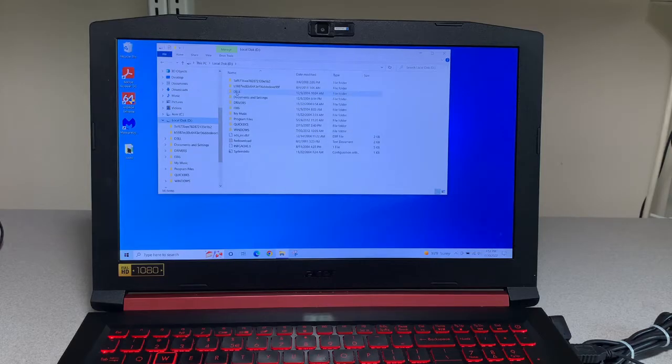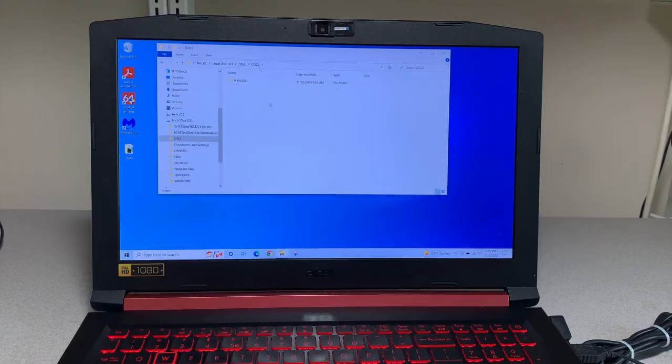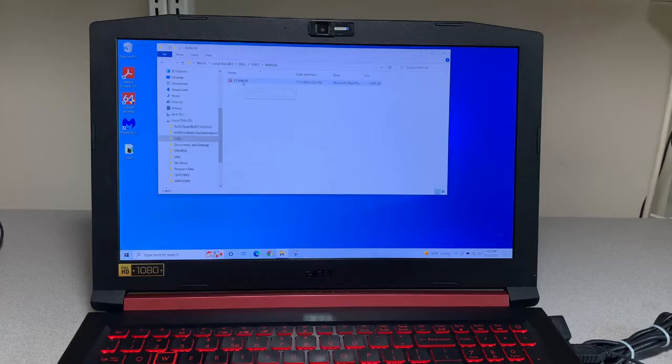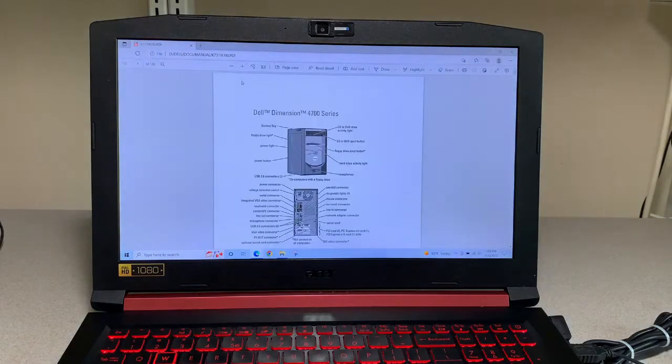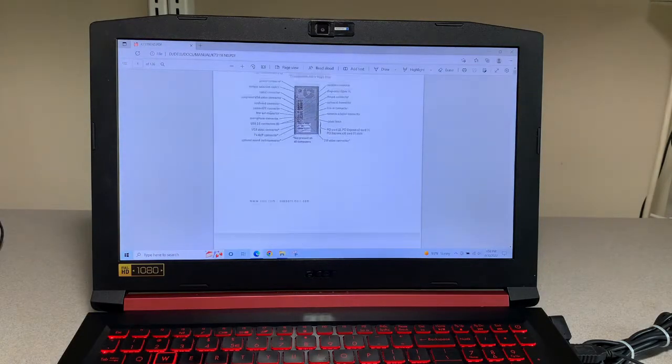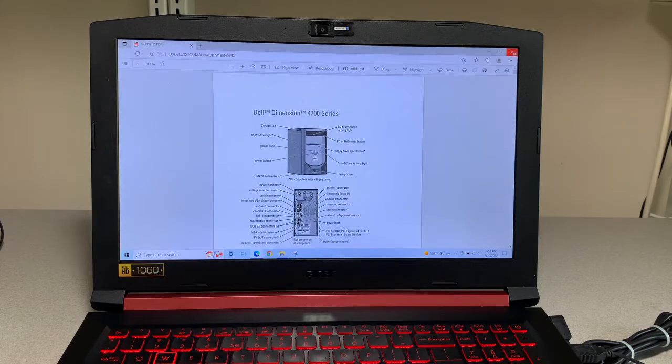It's definitely one of my older ones. Let's see if we can pull up one of the documents in here. This looks like a PDF. That looks to pull up fine.